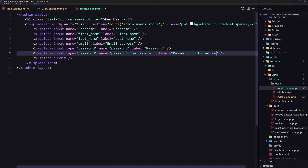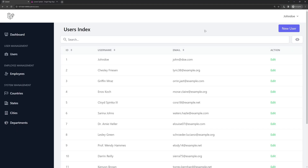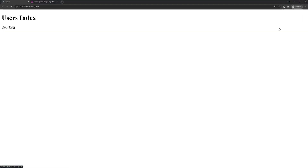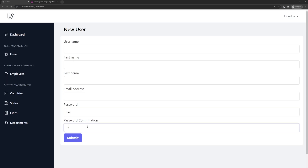Let's save and check the browser. After refreshing and going to New User, we have username, first name, last name, email, password, and password confirmation — very good.